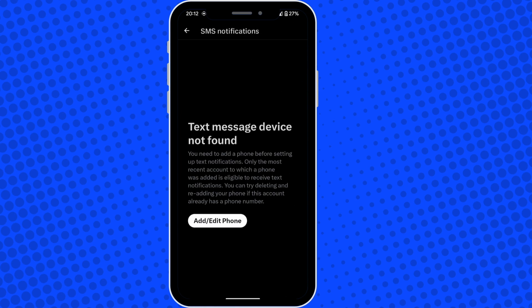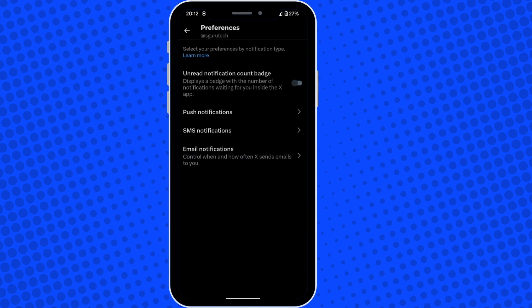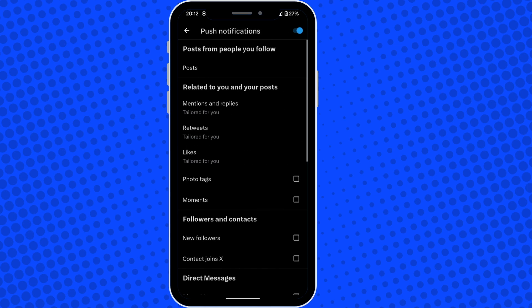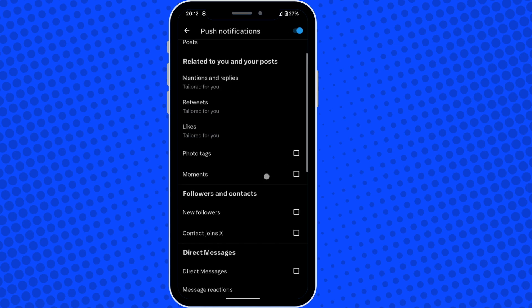Now let's go into text message notifications. As you can see, I don't have my number attached to this. But if you did, you would do the same thing as email notifications.